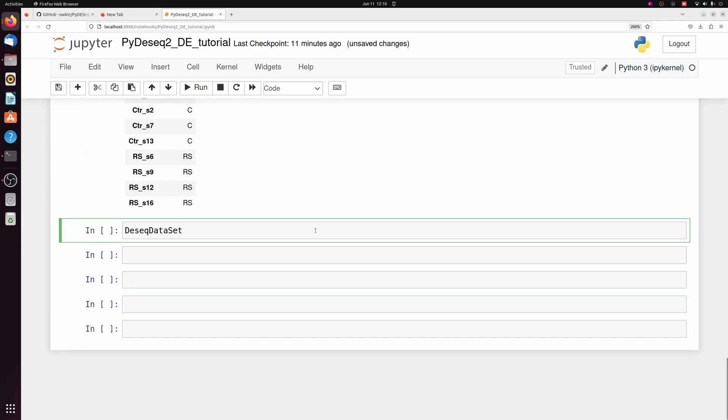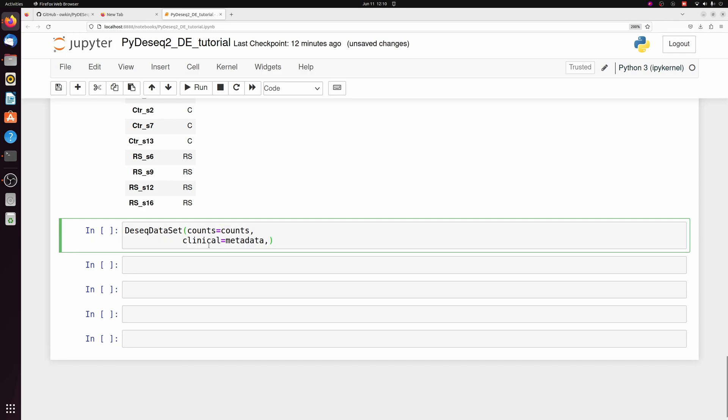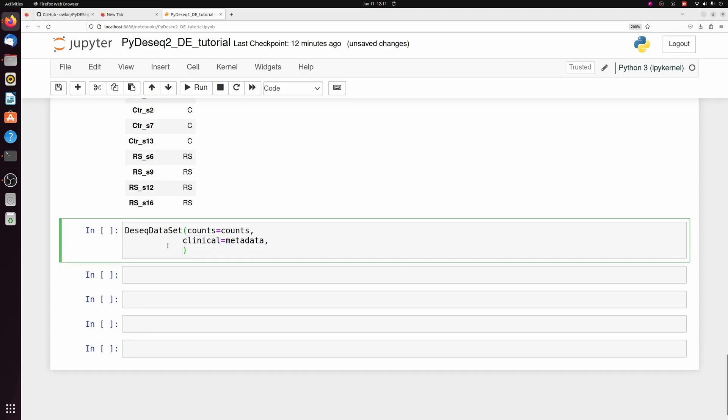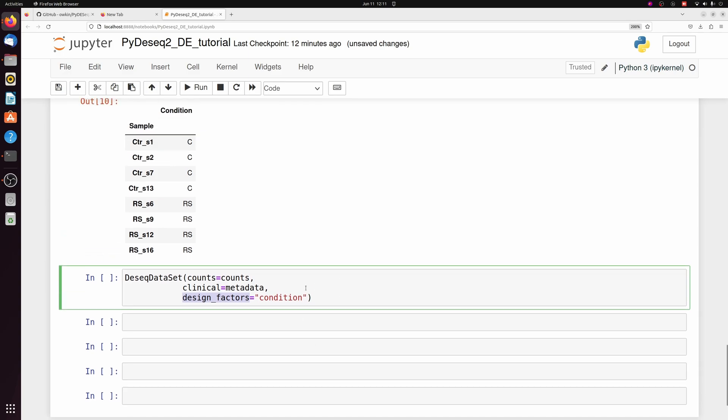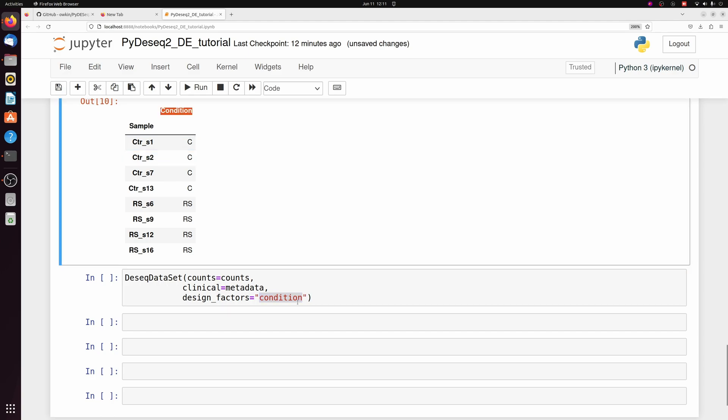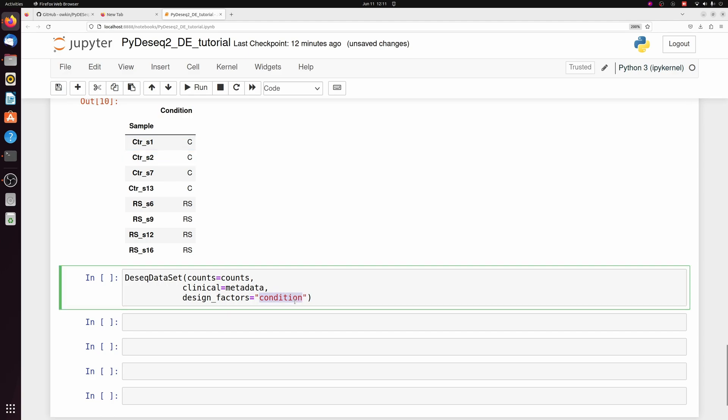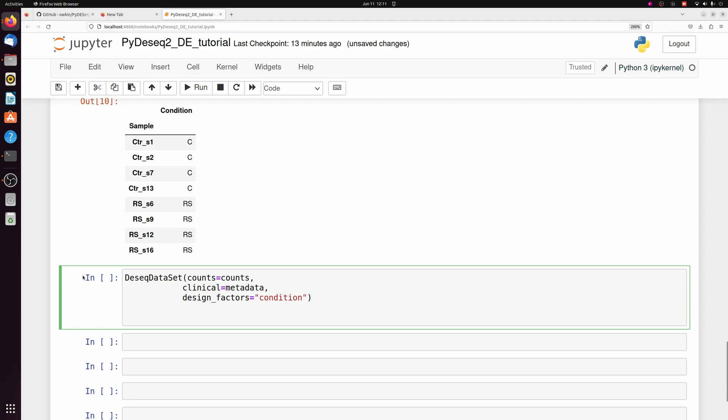We're going to use the dseqdataset function here to initialize our DDS object. We're going to specify that our counts object is that counts data frame we just made. We need to specify this clinical argument, which is going to be the metadata. And we need to specify the design factors or the formula for your differential expression. So we just have one variable condition here.